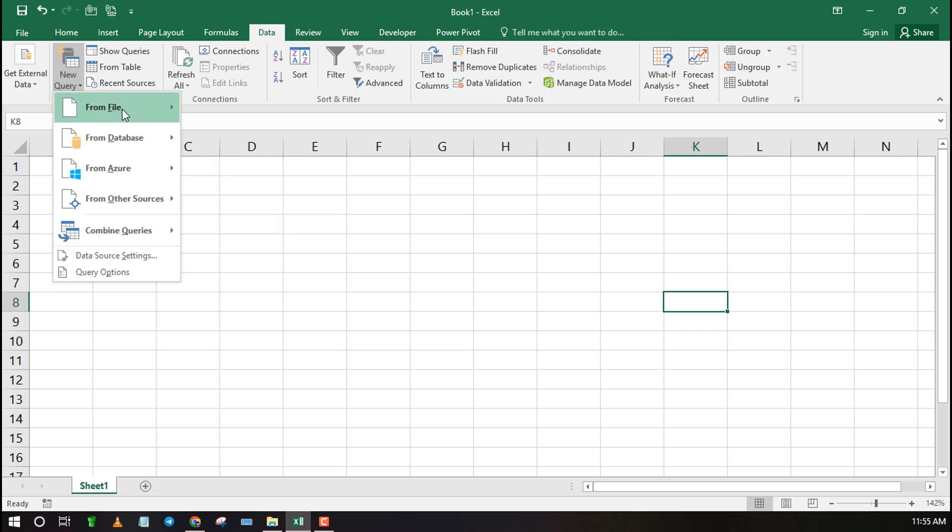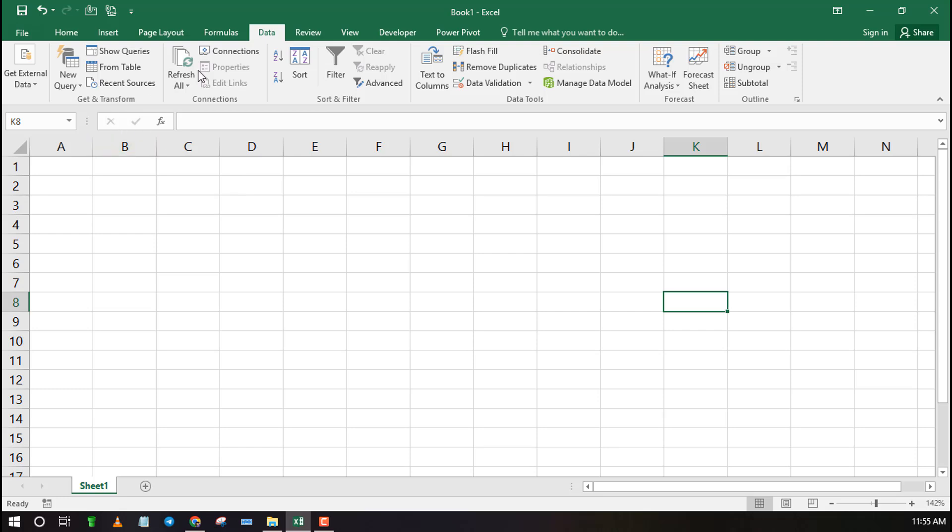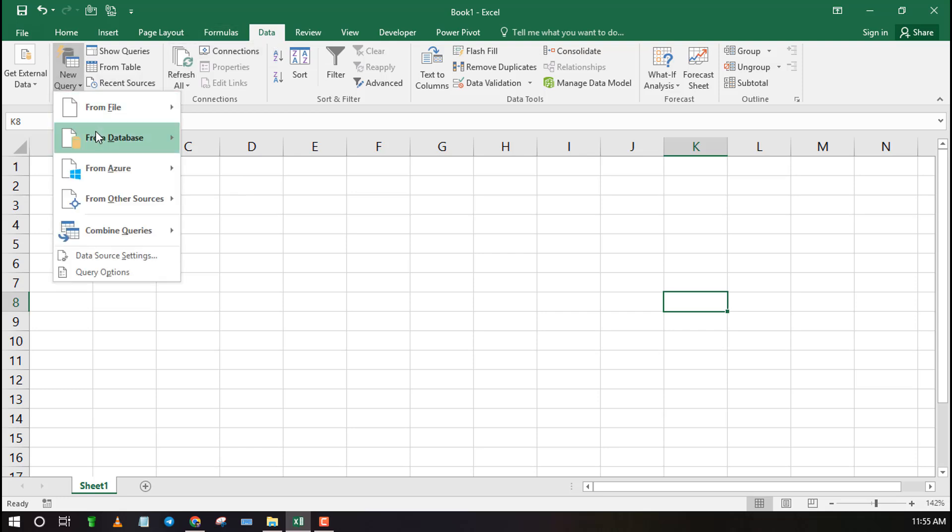Click on the Data tab, then navigate to Get and Transform. Next click on New Query and select From File then From Folder. Note that these steps may vary depending on your Excel version.